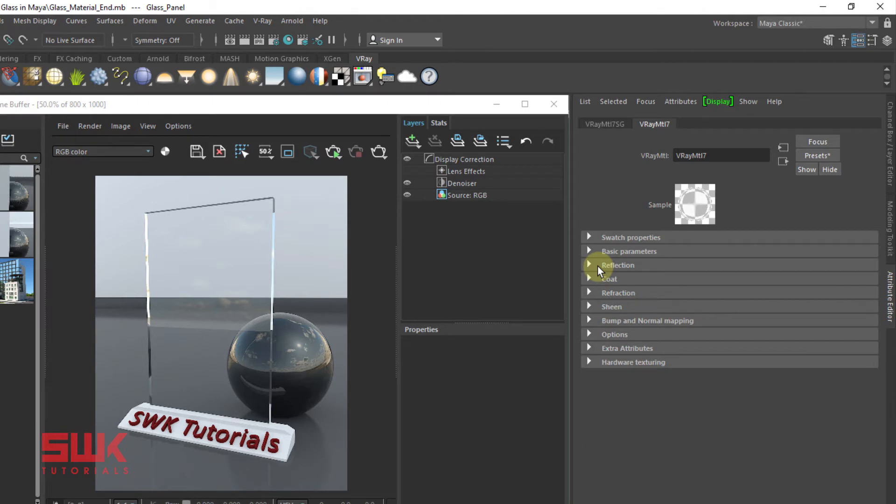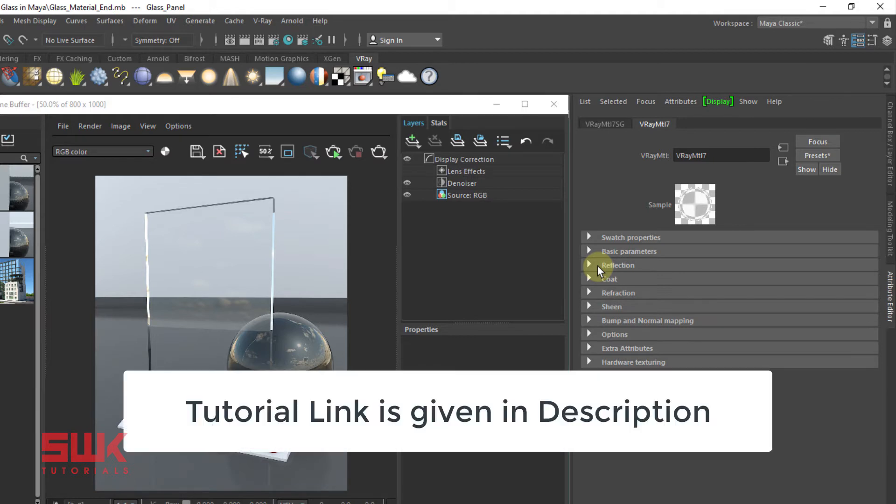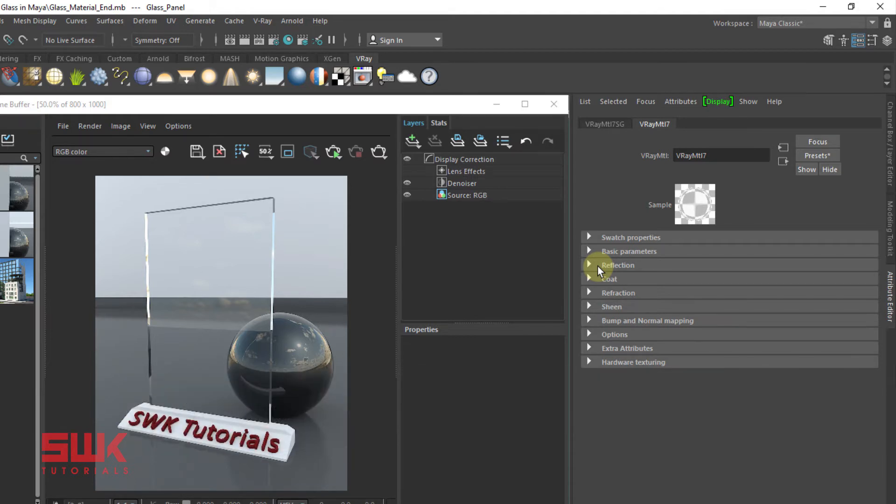In 99% of situations, max depth to 10 will make sure that you get the perfect reflection and refraction. If you want to know more about it, you can watch my other tutorial. Now we have successfully made a clear glass.